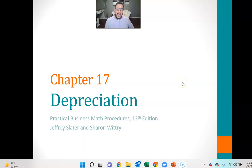Hello, everybody. Darren Cross here. This is a lecture video for Chapter 17, Business 149, Business Math. This chapter is about depreciation, and this is kind of accounting heavy.